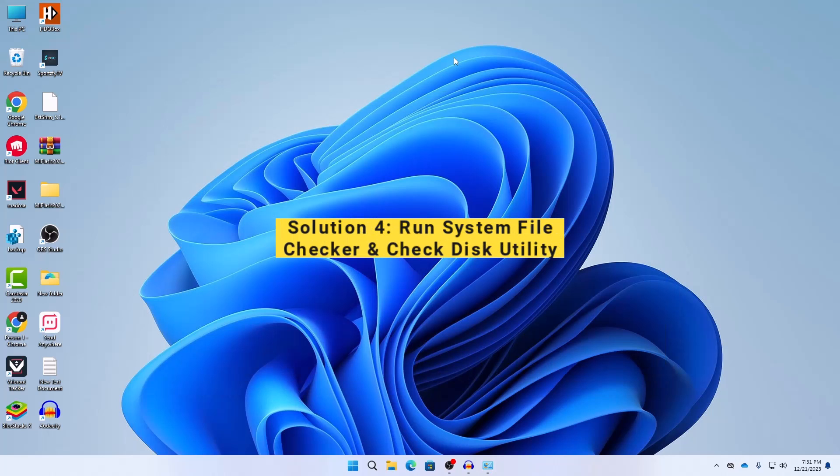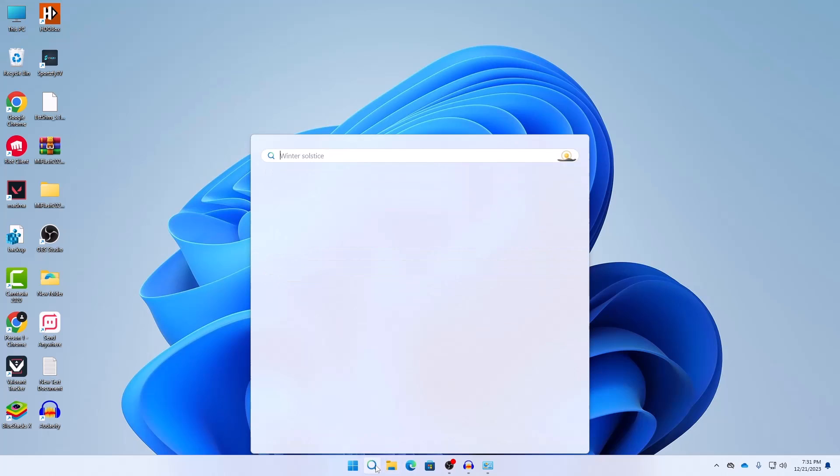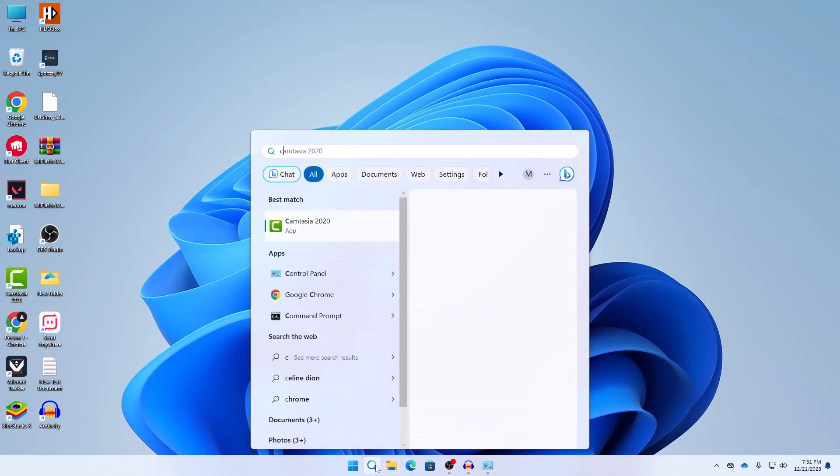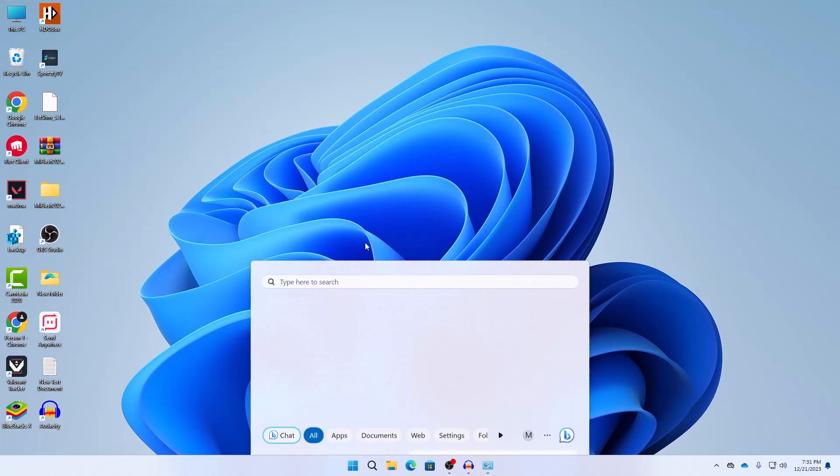Let's move on with our solution four which is run System File Checker. In your search option here search for CMD and then in your CMD right click on here and click on Run as Administrator.